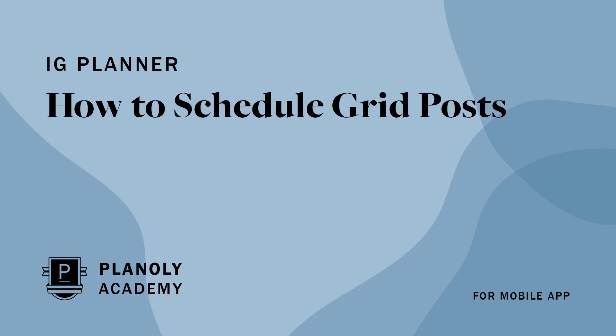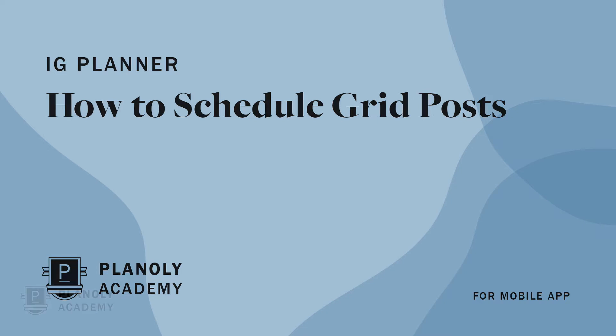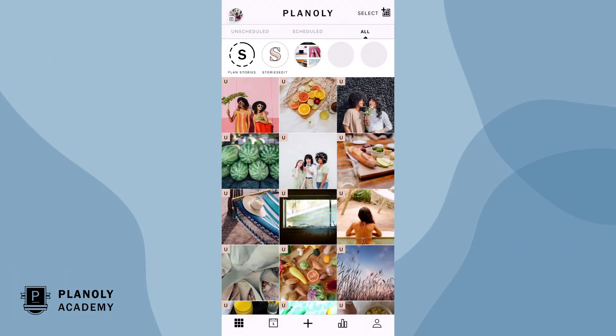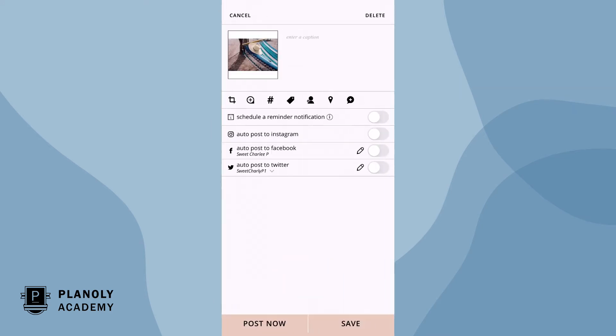In this video, we'll show you how to schedule grid posts on Planoly's mobile app. First, tap on any unscheduled post in your Planoly grid.